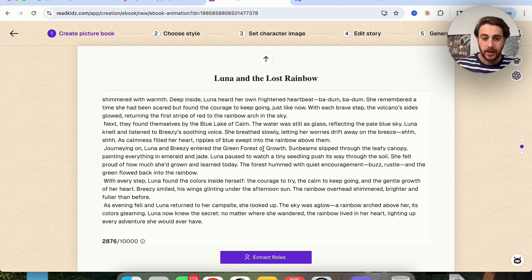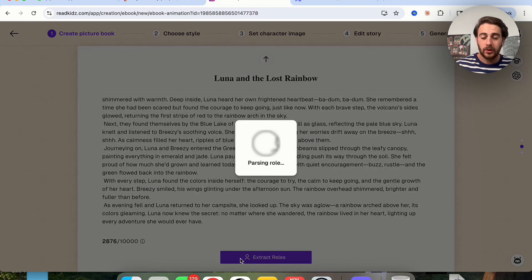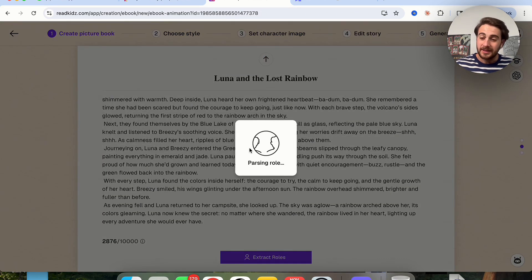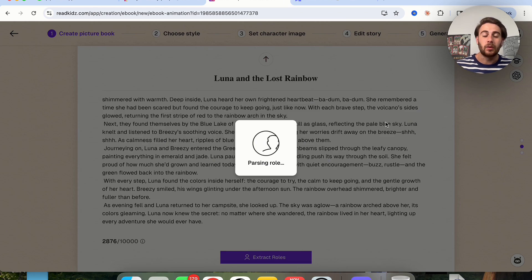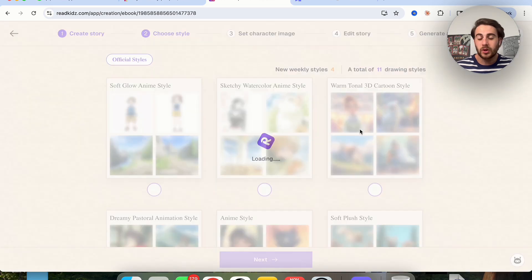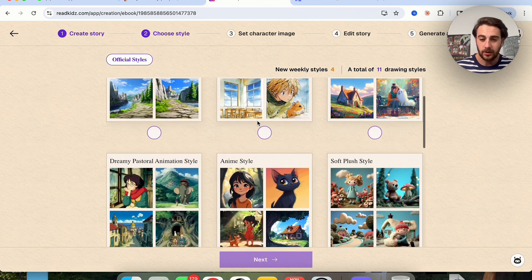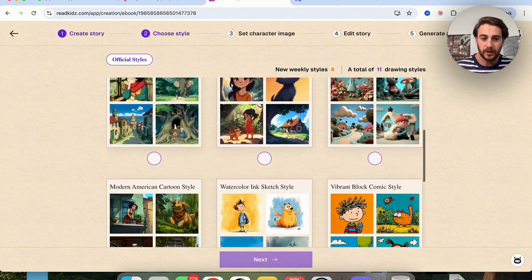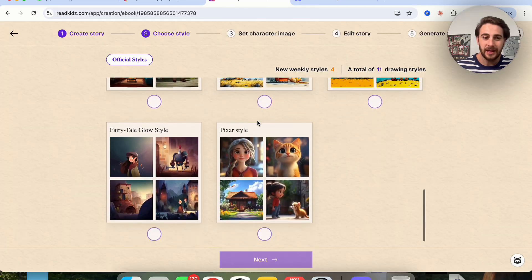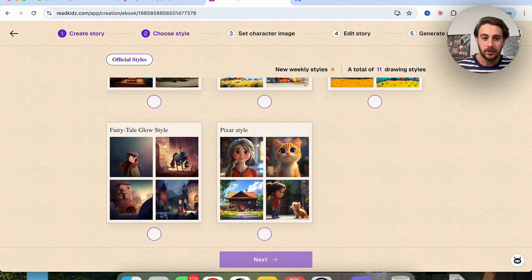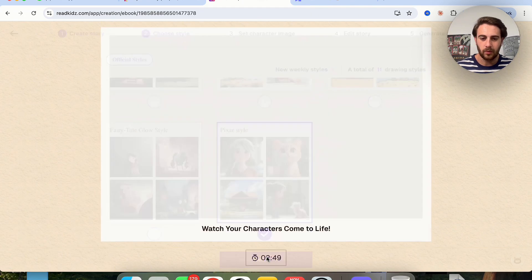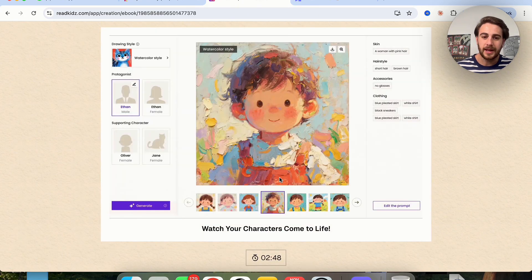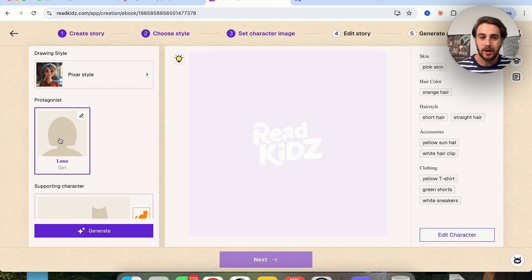Okay so now that this is actually created here, if we like this which I personally do, we're going to click on extract roles right here and this is going to go through and this is going to grab all the different roles that are going to have to be created in order to actually create this animation right here. I'm going to come over here and personally I like the fairy tale glow the best if not Pixar style. I'm going to go with Pixar for this. So we're going to click on next right here and then this is where our characters are actually going to come to life.